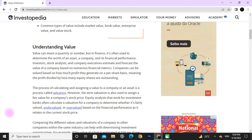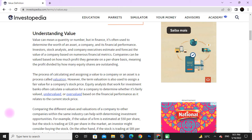Understanding value: value can mean a quality or a number, but in finance it is often used to determine the worth of an asset, a company, and its financial performance. Investors, stock analysts, and company executives estimate and forecast the value of a company based on financial metrics. Companies can be valued based on how much profit they generate on a per-share basis, meaning profit divided by how many equity shares are outstanding. The process of calculating and assessing the value of a company or an asset is called valuation.